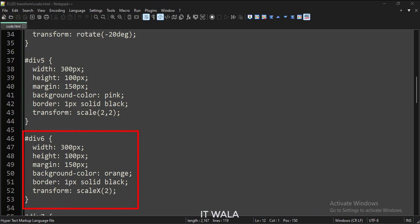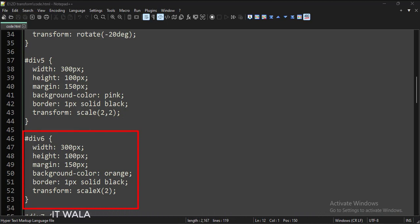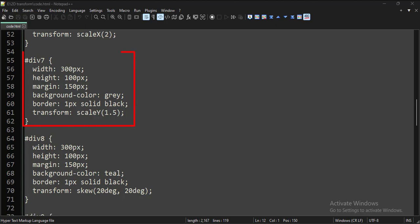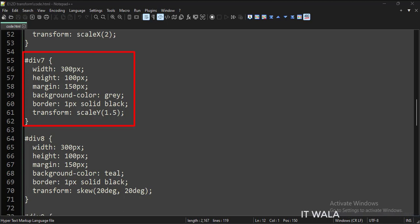For the sixth div tag, we have applied the scale transformation on the x-axis, or a horizontal scale of 2, so this div tag would be twice the length of the first div tag. For the seventh div tag, we have applied scale transformation on the y-axis, or a vertical scale of 1.5, so this div tag would be 1.5 times the height of the first div tag.